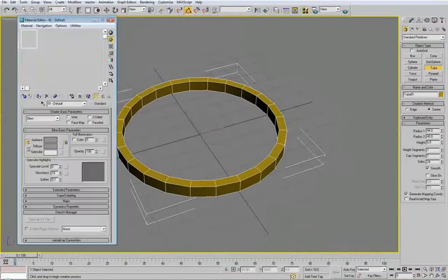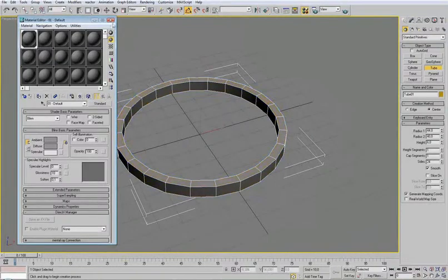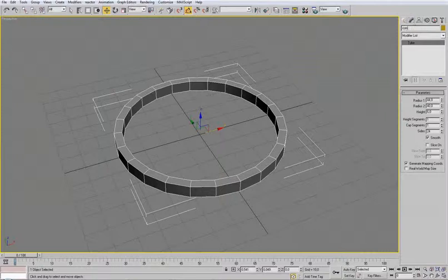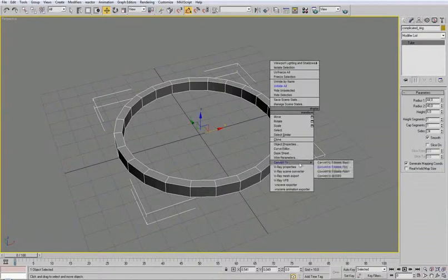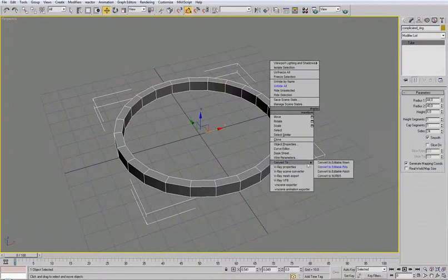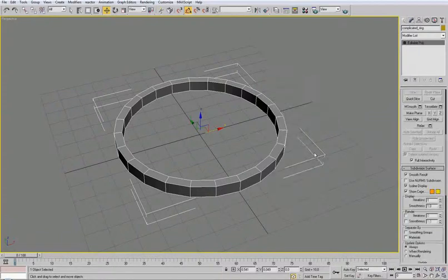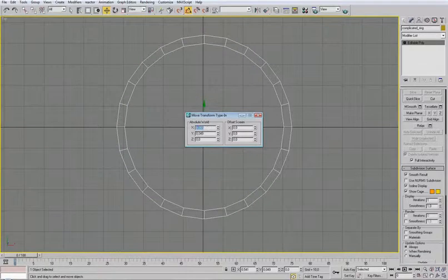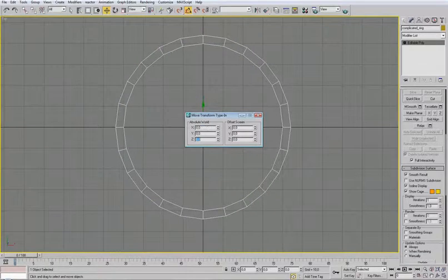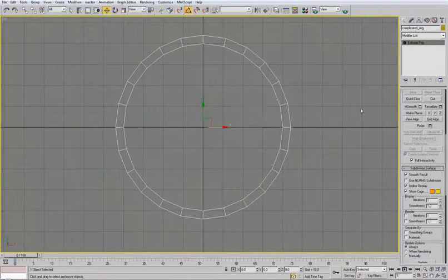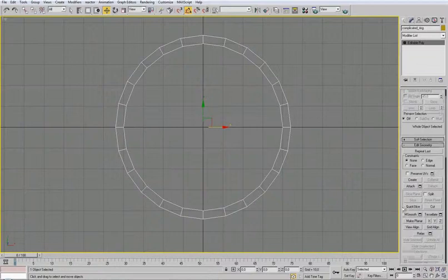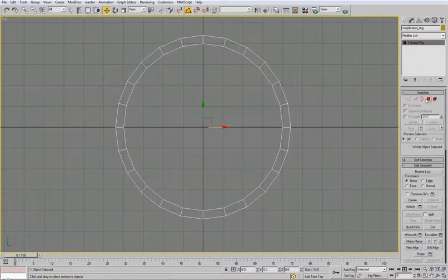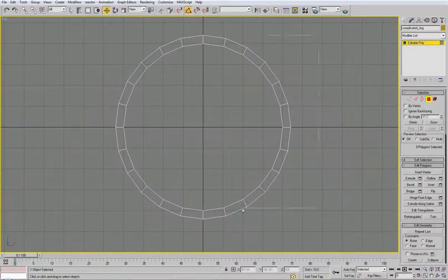Put the material. Call it complicated ring. All stones and stones and diamonds I will do at the end. Convert to poly. Top. Move it in the middle. And delete these polys.